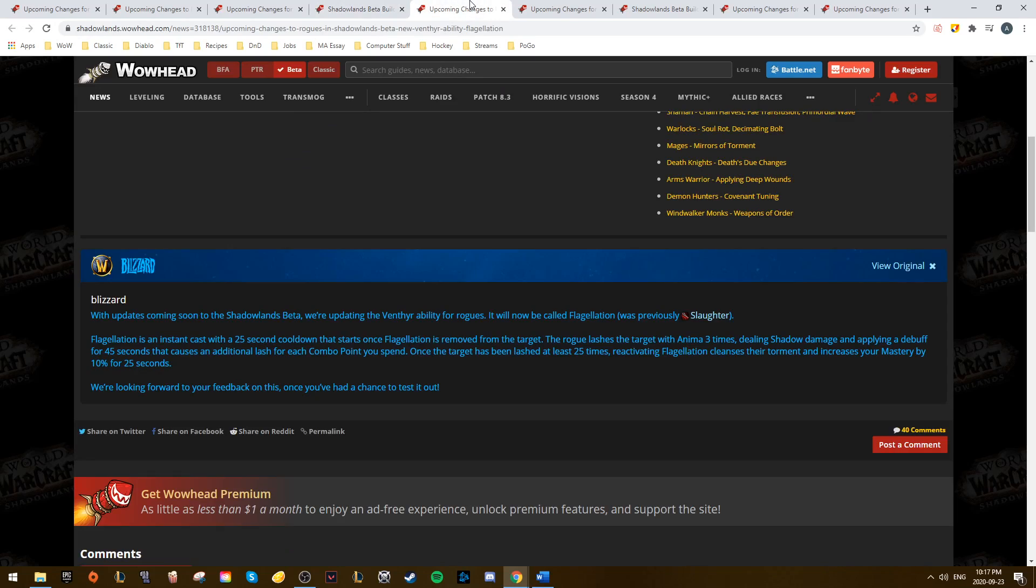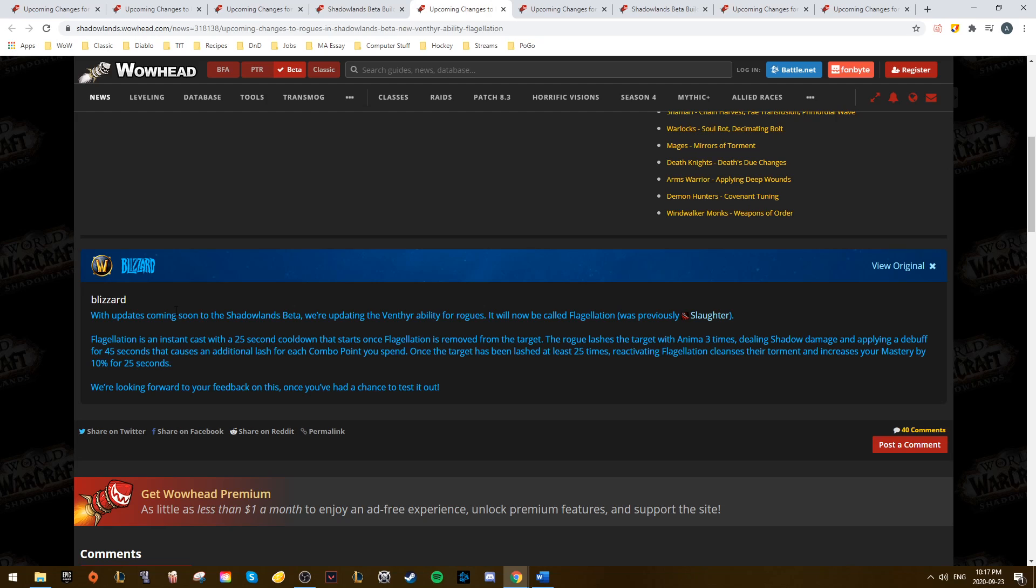Next, Rogues saw a new ability. Slaughter, which was their previous Venthyr ability, has been replaced with Flagellation. Flagellation is an instant cast that has a 25 second cooldown that doesn't start until Flagellation is removed from the target.